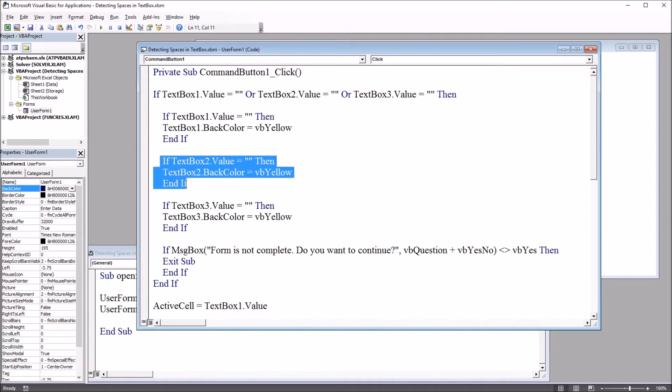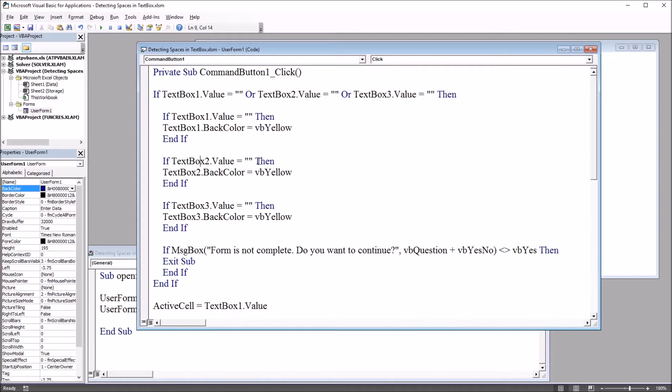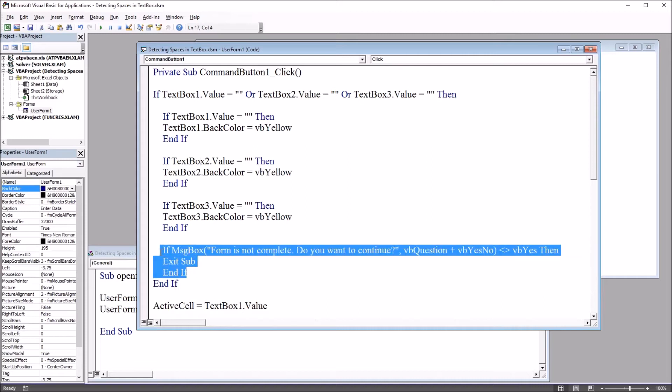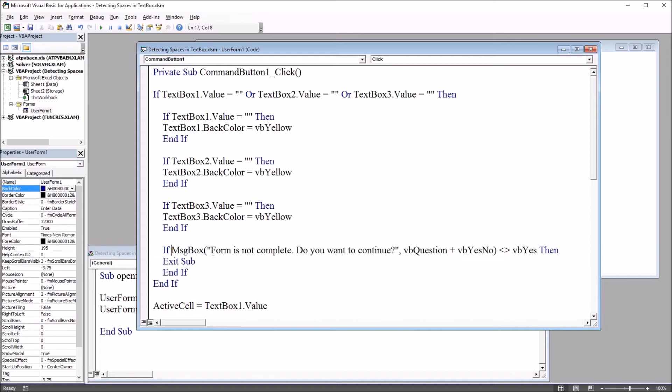This checks each text box to see if it was empty and if it was sets the back color to yellow. At the end you have if message box, form is not complete do you want to continue, vb question plus vb yes no not equal to vb yes. If it's equal to no it'll exit the subroutine.